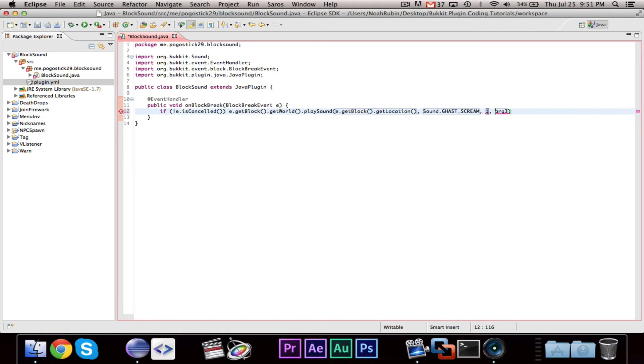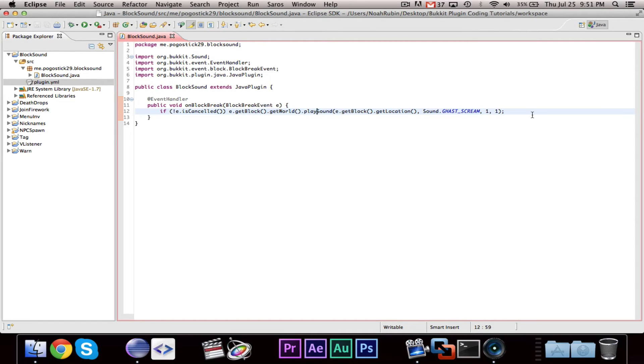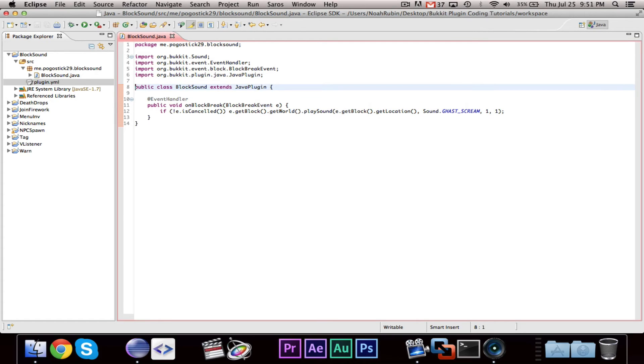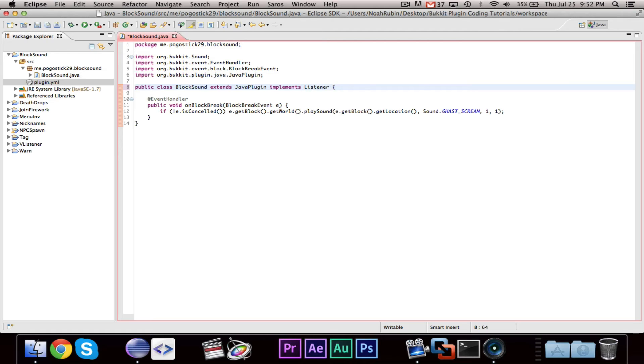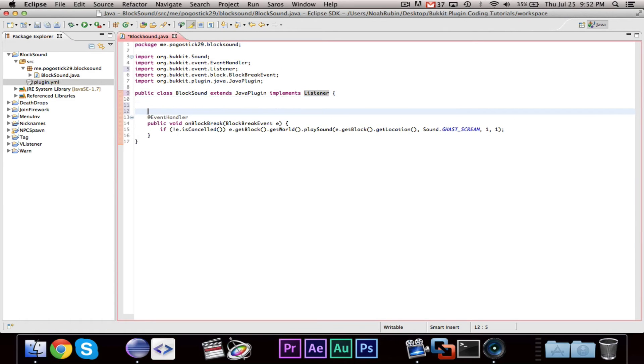These two are floats. I believe one of them controls the volume. One of them controls the volume and one of them controls the pitch, I believe. But if you set them both to one, I've found that that works fine. So let's go ahead and register our event.